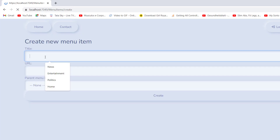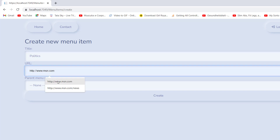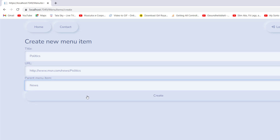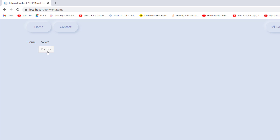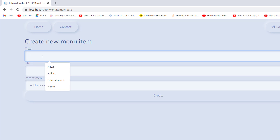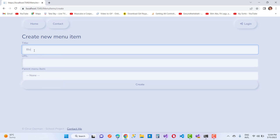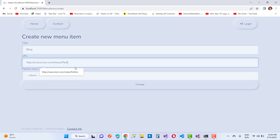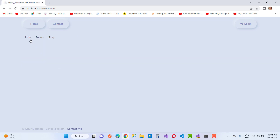Now I want to create a third item inside News — a child item. For example, 'Politics', with URL /news/politics and parent menu item set to News. You can see Politics appears under News. Then I create another top-level item, 'Blog', with URL like msn.com/blog and parent ID none. So we have Home, News, Blog, etc. In the status bar you can see the URLs — News/Politics is under News, and Home has its own URL.